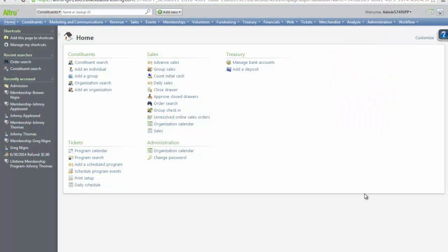Welcome and thanks for watching. The following video will review how to configure discounts in AllTrue. During this video, we will review how to create discounts for programs, merchandise, and memberships. First, we will review the configuration of an item discount for a program in AllTrue.